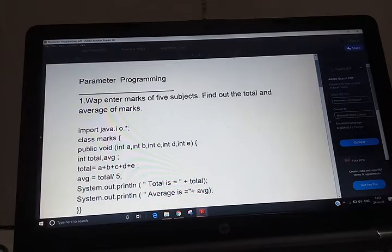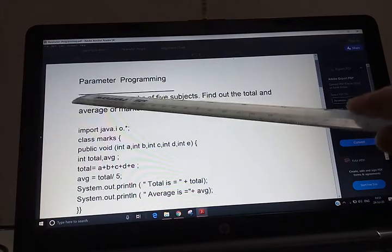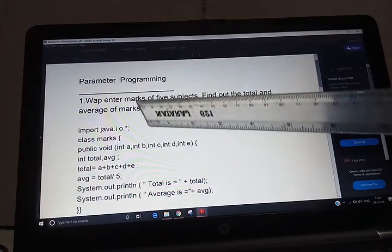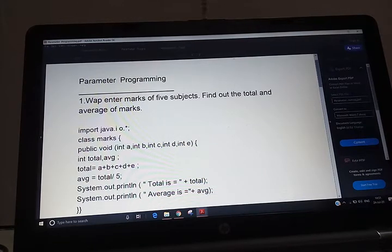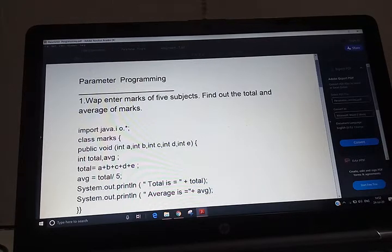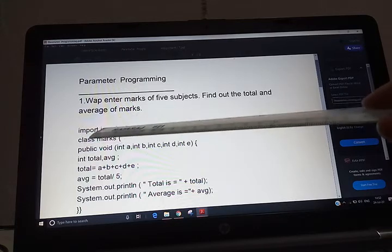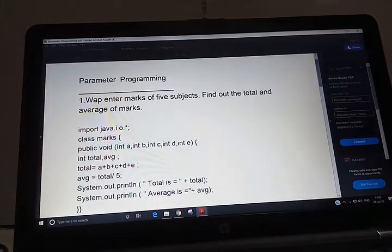After shorthand assignment operators, we are going to explain parameter programming. Before this you have done assigning statements, but in parameter programming the user enters values. For example: write a program to enter marks of five subjects and find the total and average. In assignment statements you write m1 = 50, m2 = 30 etc., but here the user enters them. We first write: import java.io.*;